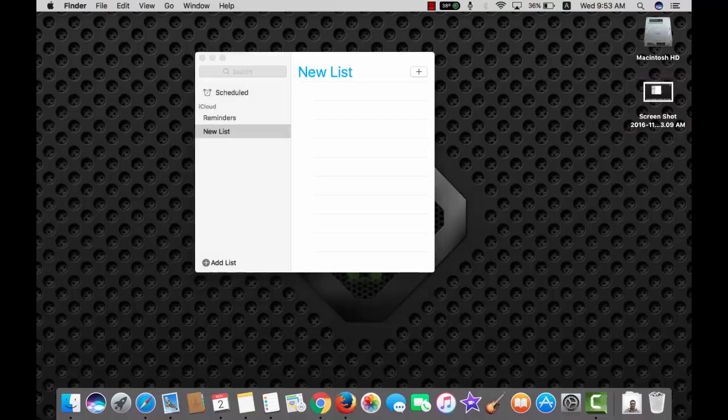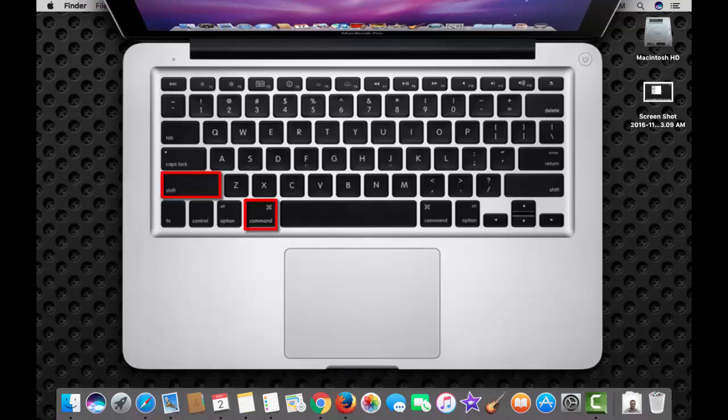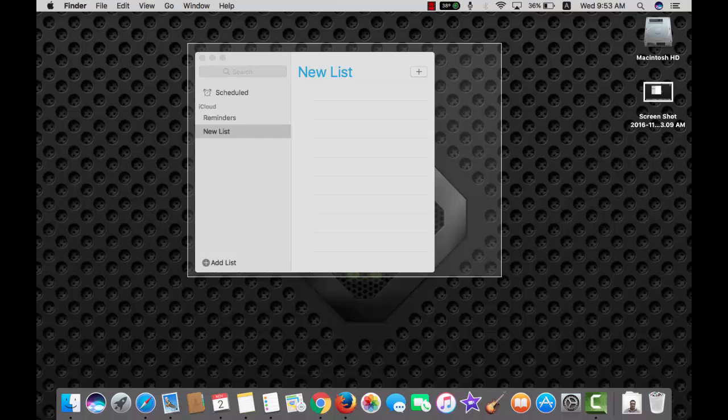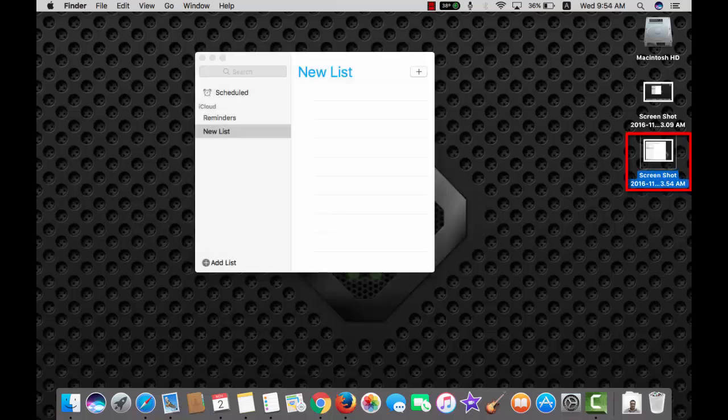To take screenshot of a particular portion of the screen, use the combination command shift and 4 and move this cross here, leave it, here is the screenshot of the selected portion.